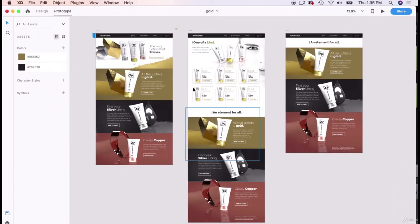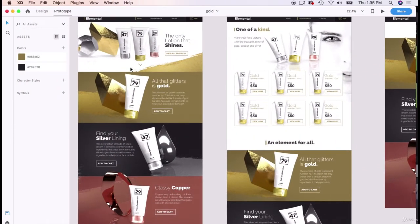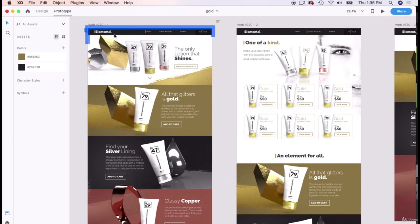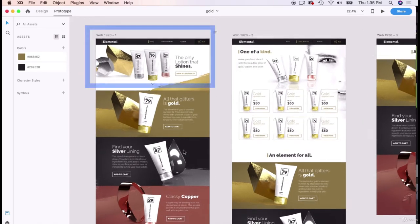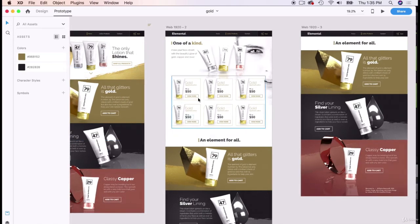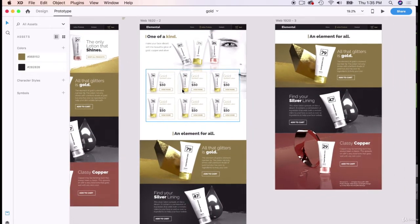We will also learn Adobe XD from scratch. No prior experience is necessary. We will create several web pages and link them up to create a working wireframe to show clients how our brand can be developed into this digital medium.